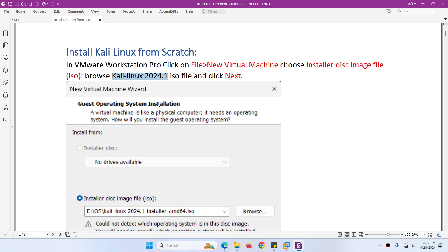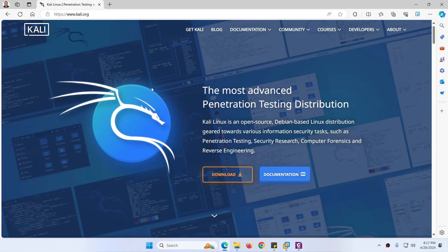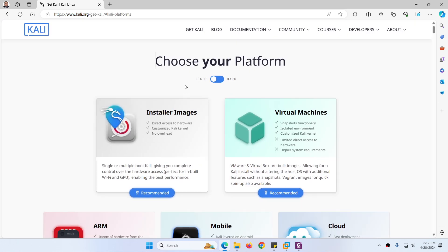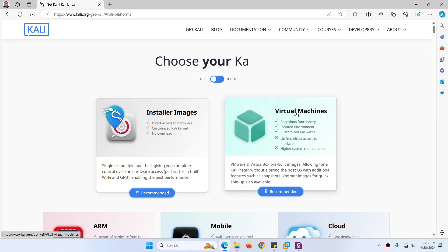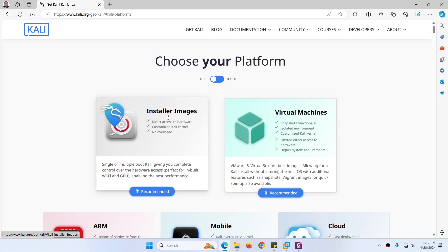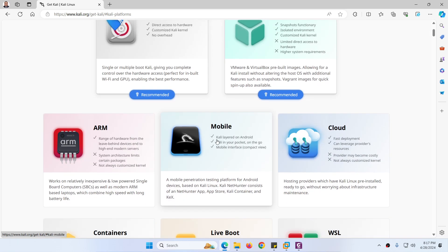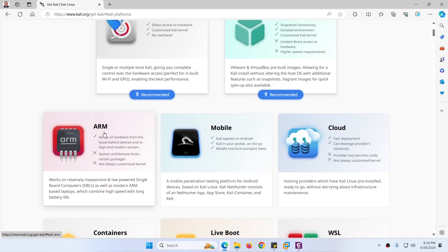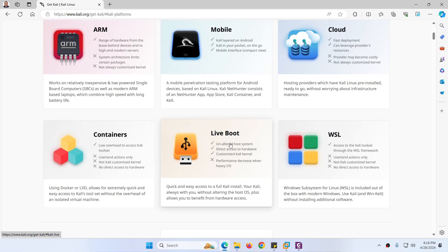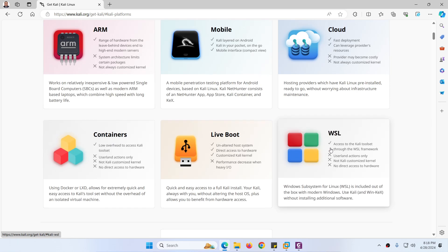First you need to download the latest Kali Linux. For that you can go to www.kali.org and click on download. On the download page there are many types of images which you can download, such as virtual machine, installer image for mobile, cloud, ARM, live boot, container, and WSL.